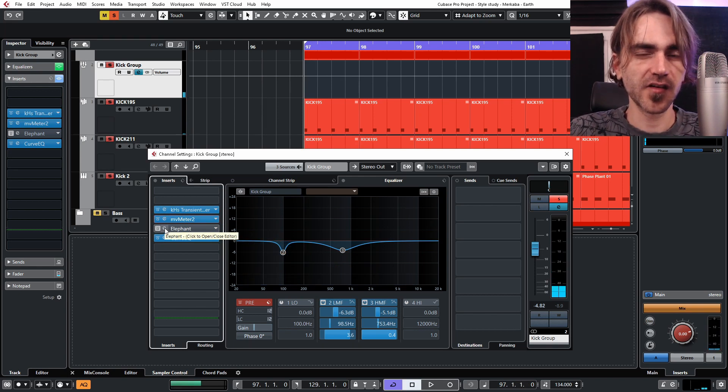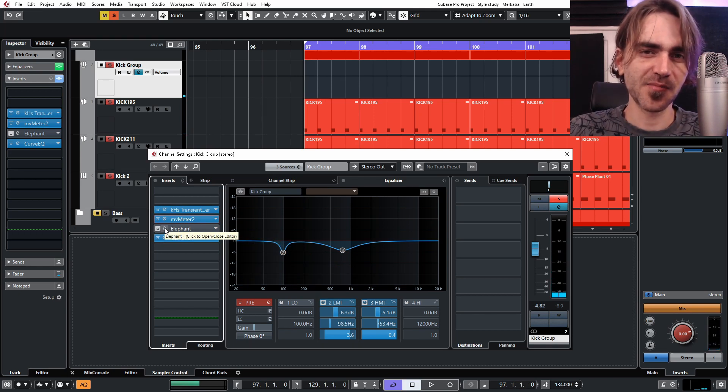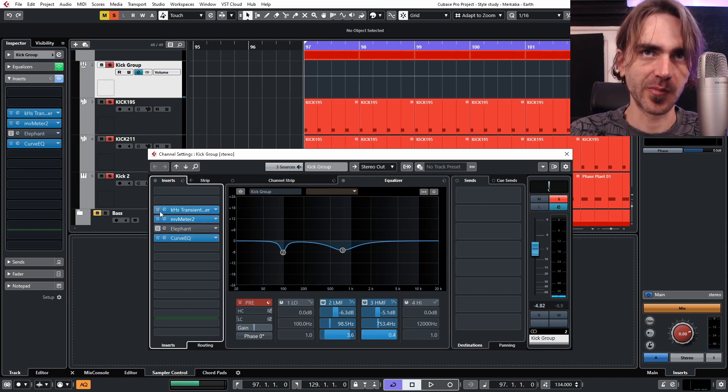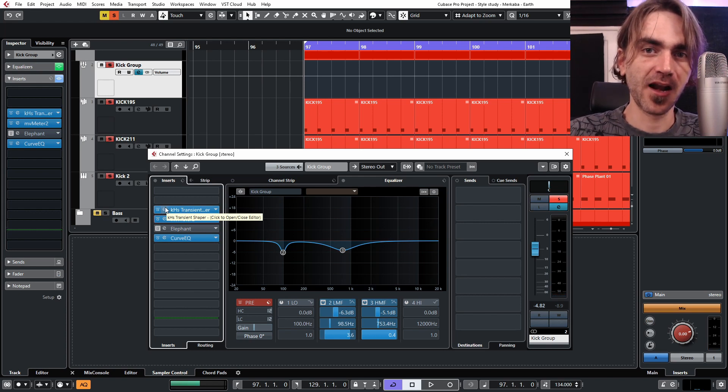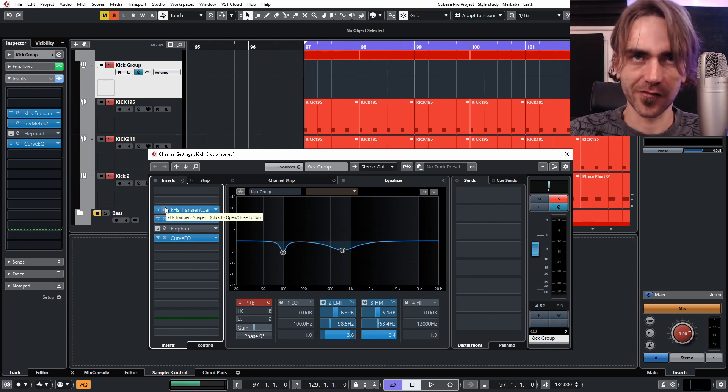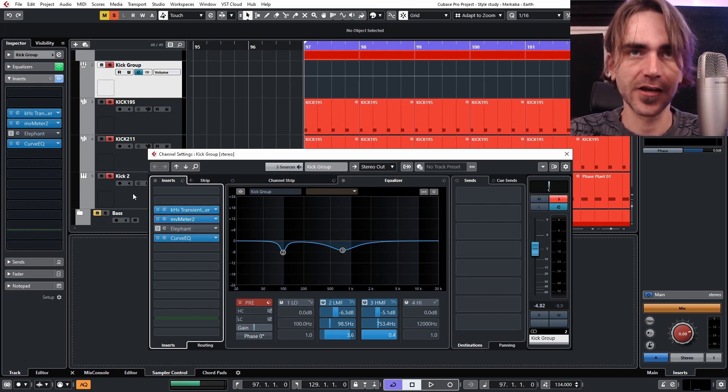So as you can see, the transient shaper kind of cleaned up a little bit of that fuzziness in the tail which is pretty interesting, and it made it a lot more punchy as well, which is really good.